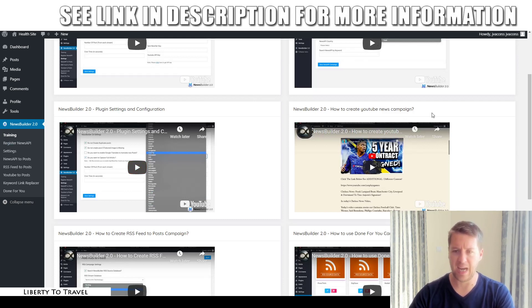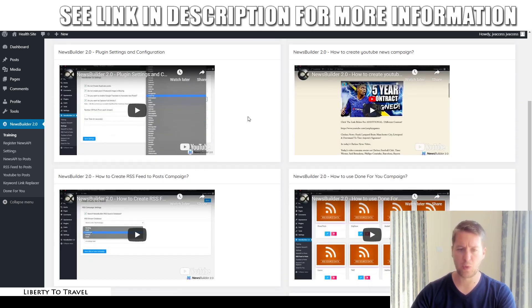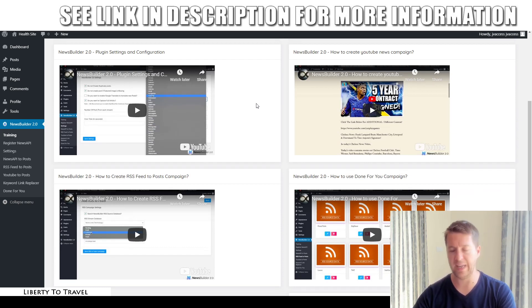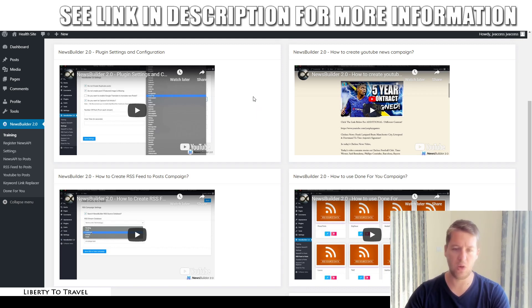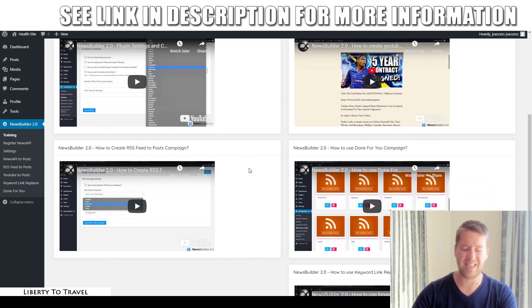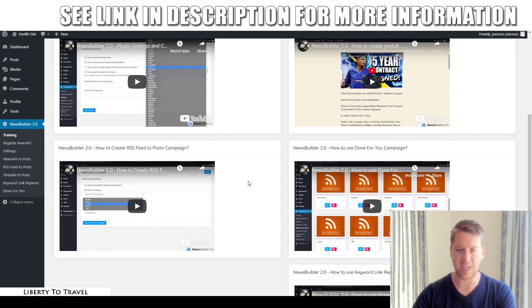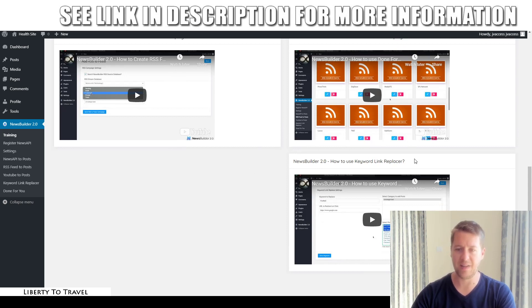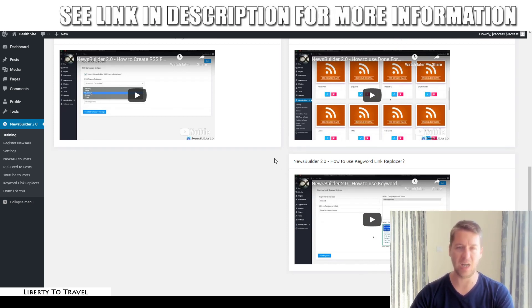You can also create YouTube news campaigns — grabbing videos from YouTube and embedding them on your website to create an aggregator of different YouTube videos. You can also use RSS feeds to run post campaigns, which allows you to get posts from any blog around the internet. There are also some done-for-you campaigns, and a keyword link replacer which allows you to replace links in the text of an article so you can put in your own affiliate links or other monetization methods.